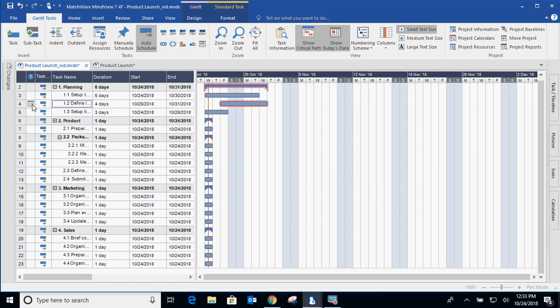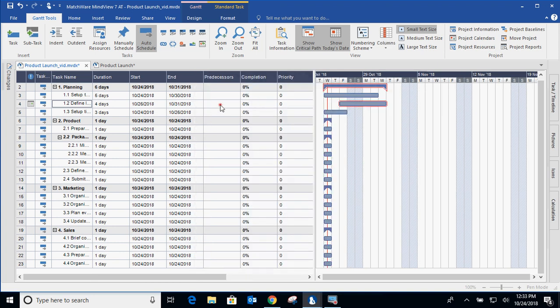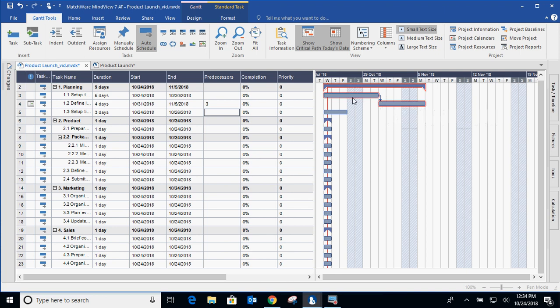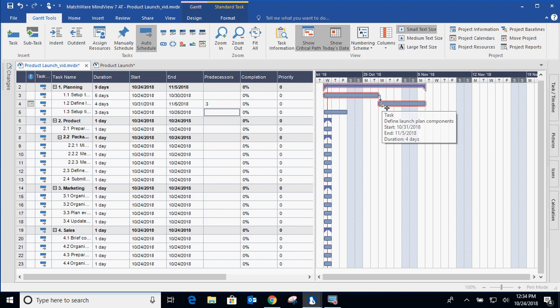You can also get into dependencies. And everything that you do on the left side of the Gantt chart, you can also do on the right side. So if I want to expand this and I want to create a predecessor on number three, it will create a dependency. So what this is saying to the project manager is that setup team has to be completed before we start define launch plan component.